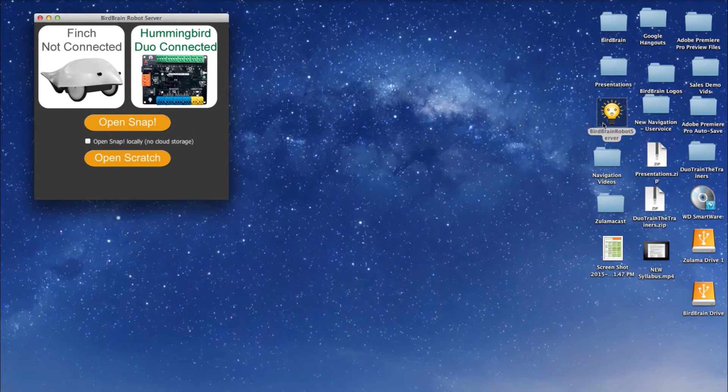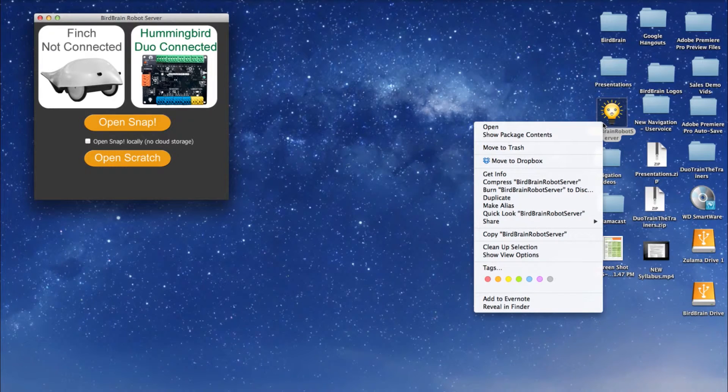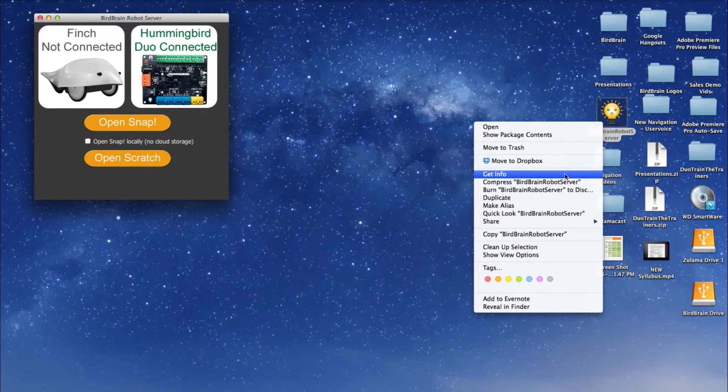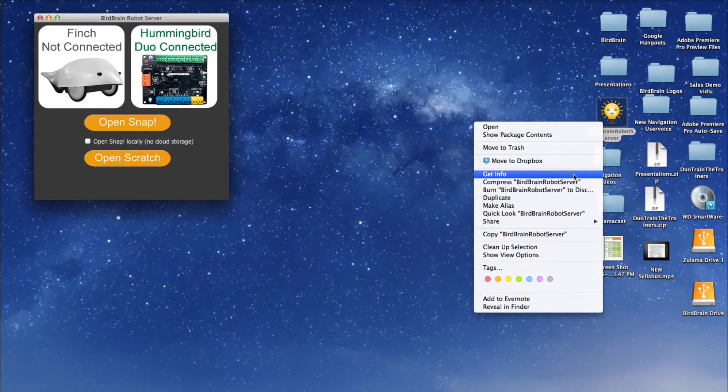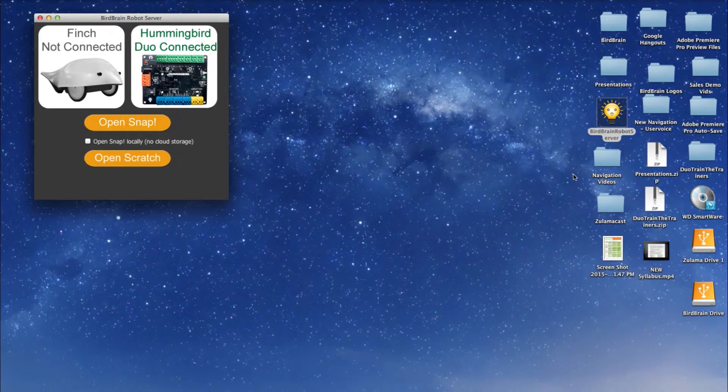On your keyboard, press Control and click on the BirdBrain robot server application. Once you have opened this window, select Get Info and the Info window should appear.